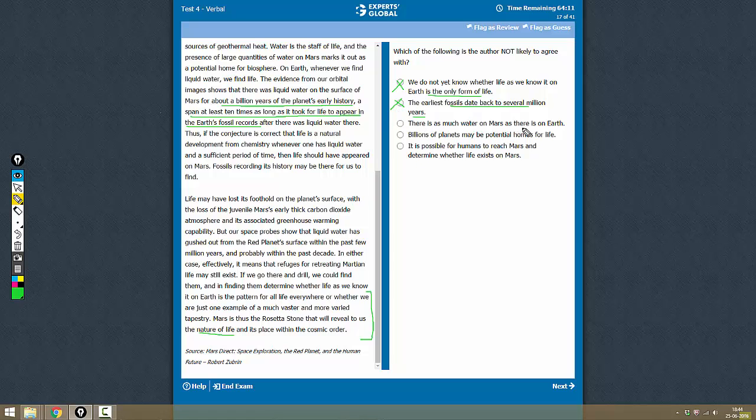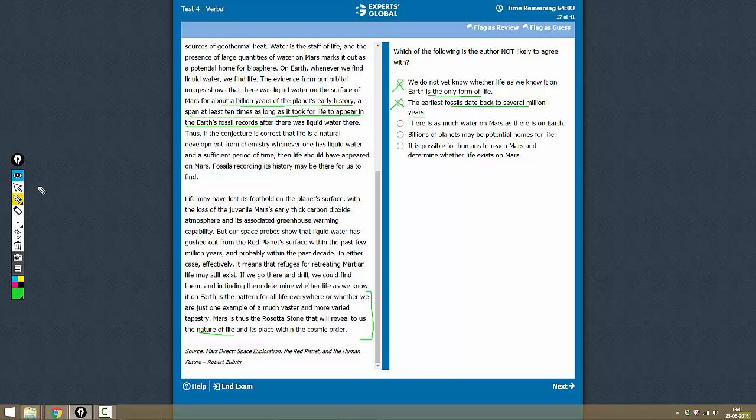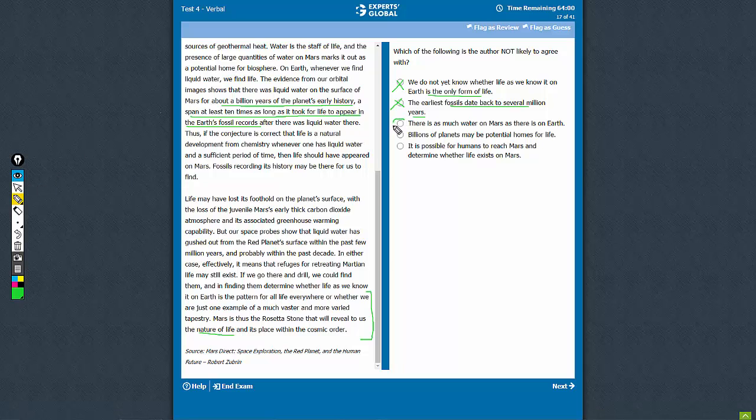Option C: There is as much water on Mars as there is on Earth. Now, yes, the author says that there is frozen water on Mars, but it does not say anything about the quantity. So the author is not going to agree with this.